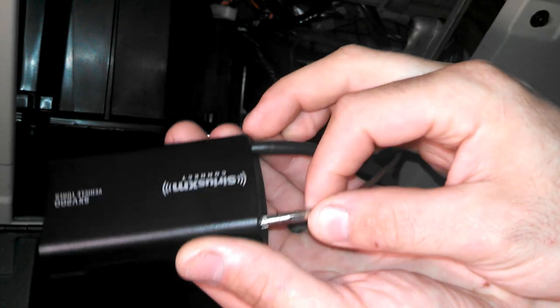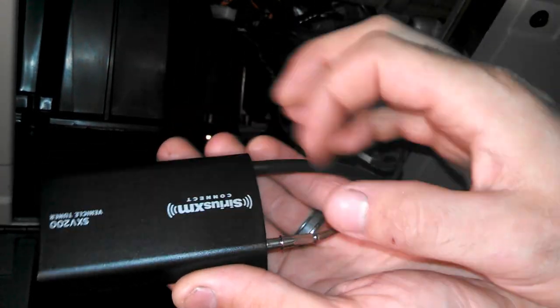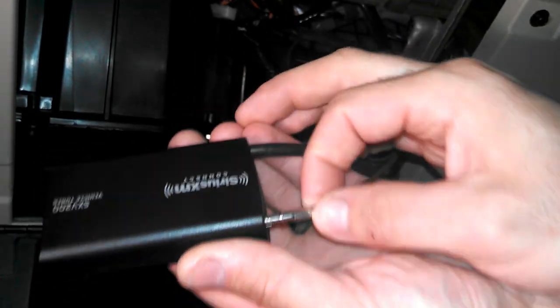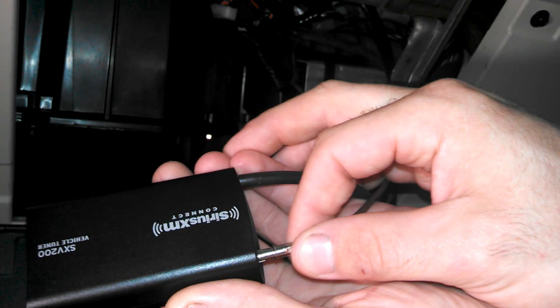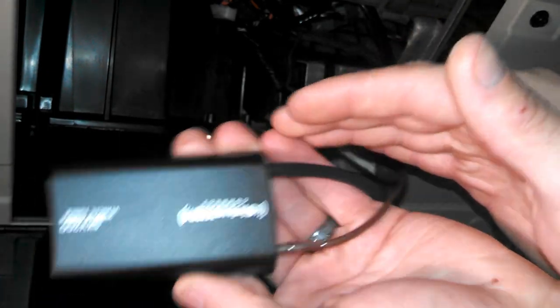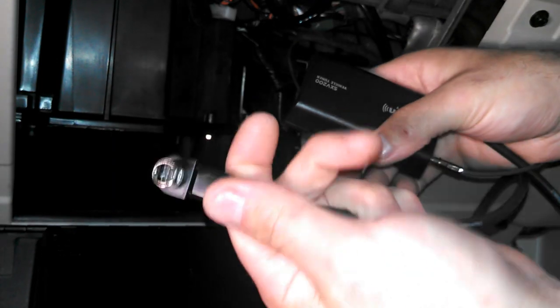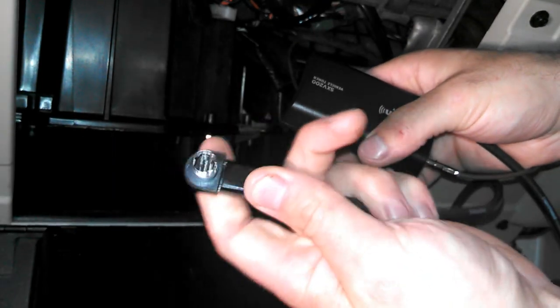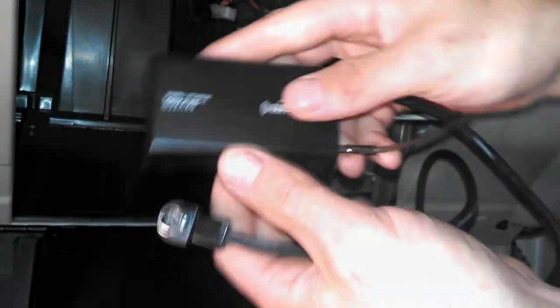Just like the factory antenna that would come with this would be. It's just a friction fit. And that's it. Now you just need to mount this in the dash. Run your cable up to your head unit. And you're done. It's very simple.